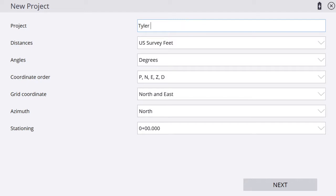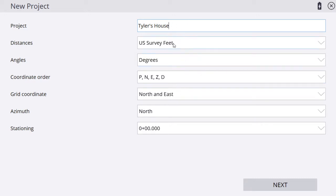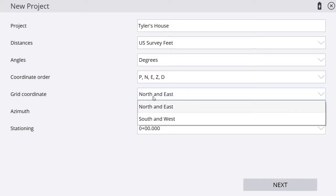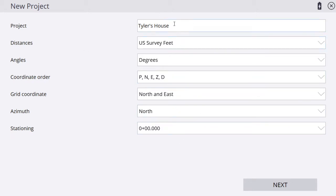We are going to call this Tyler's House. This is where all of our testing and videos are going to come from. U.S. survey feet, degrees, point name, northing, easting, elevation, and a description if you want. Grid is going to be north and east. Every time I would set all of my properties like this, and it's going to default to this from here on out. Each time we create a new project, we'll just have to make a new name.